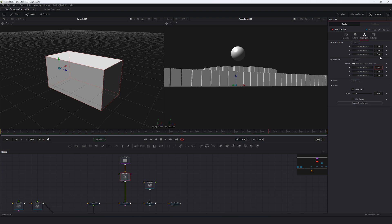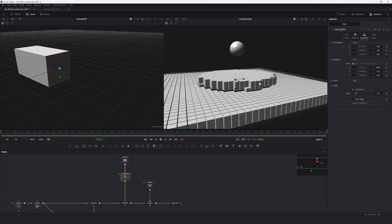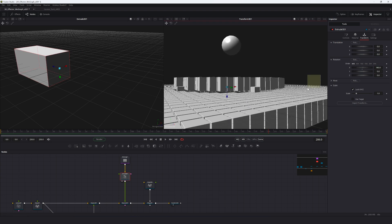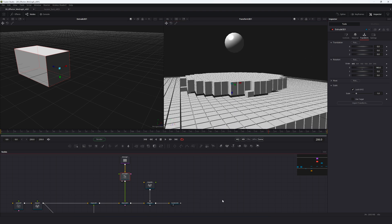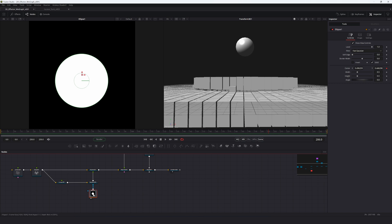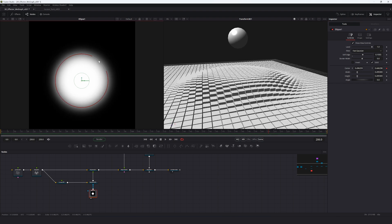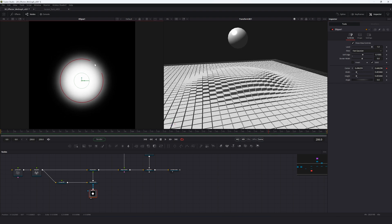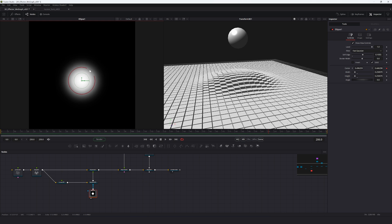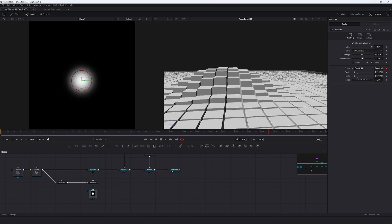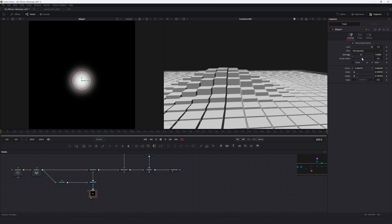In the Extrude, rotate by 180 degrees so the grid/center of the scene is at the top of the boxes. Then make adjustments to the Ellipse node: increase the soft edge quite a bit, and lower the mask to something like 0.2 for a smooth look, or keep it higher for a harsher look — something in the middle works well.